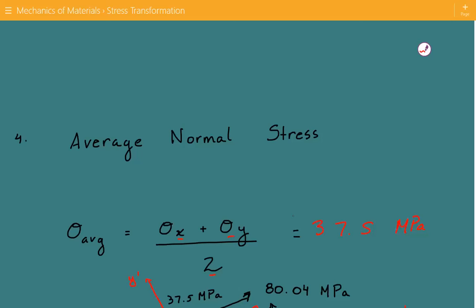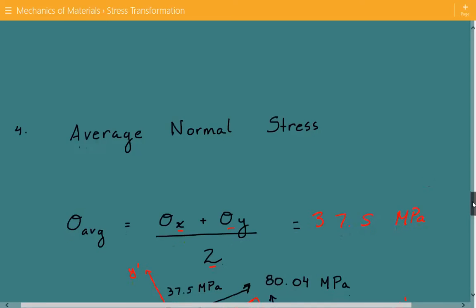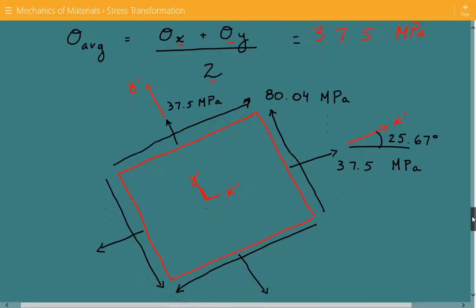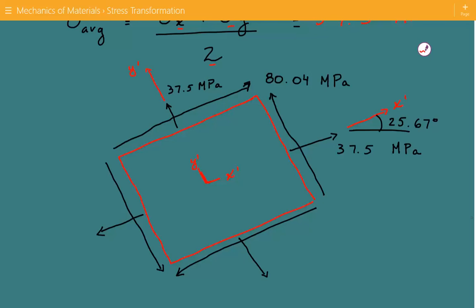By the way, you can get access to these spreadsheets at our website, www.engineeringexamples.net. We can also show all the stresses graphically. Here's our differential element rotated 25.67 degrees counterclockwise. The original x and x′ axes are shown with the 25.67-degree angle. The average normal stress is positive, so it's tensile in the x′ and y′ directions, and we have our positive maximum in-plane shear stress equal to 80.04 MPa. This is the end of this example — please subscribe to the channel and visit engineeringexamples.net.